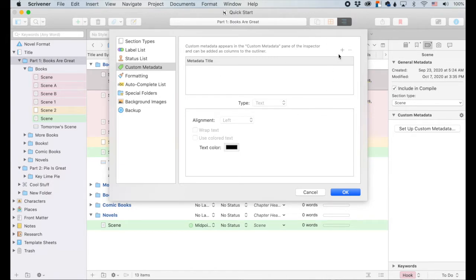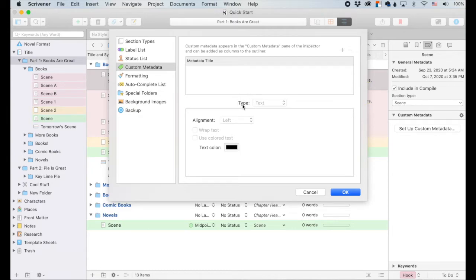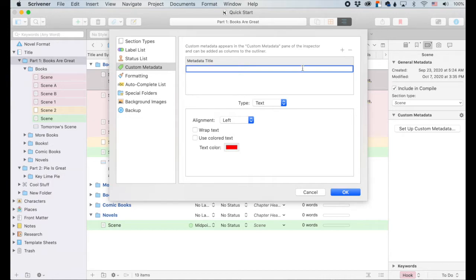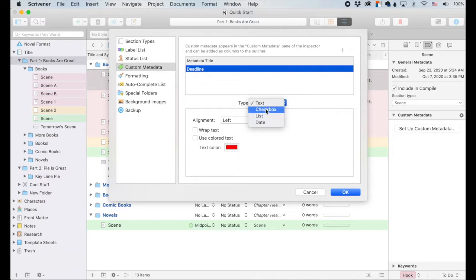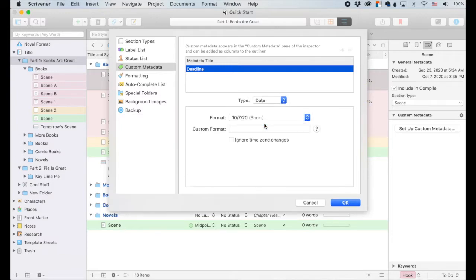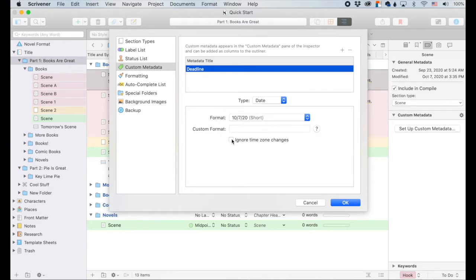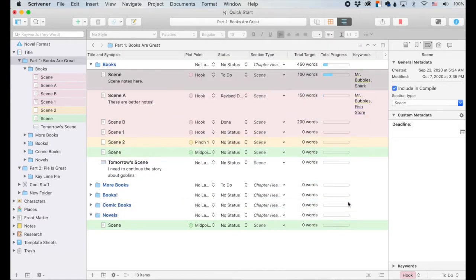And I believe it was between Scrivener two and Scrivener three, which I use Scrivener three. That's the newest update. There are now four types down here, which I can't show you until I create one. So let's create something that says, let's create a deadline. So now this is not grayed out anymore. Click this dropdown menu so I can have text, a checkbox, a list or a date. So for deadline, I want to choose date. So this will pop up. You can set the date, the format, however you want. Also, if you want to ignore custom time or ignore time zones, you can do that too. So the deadline is handy. Let's add that.